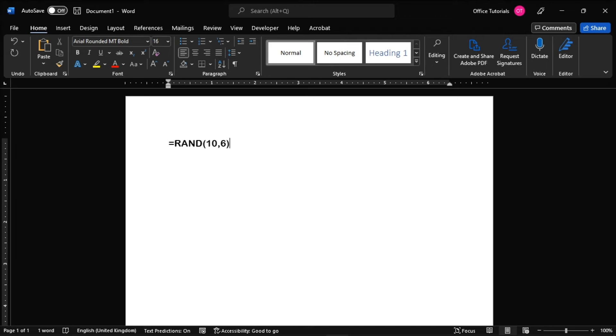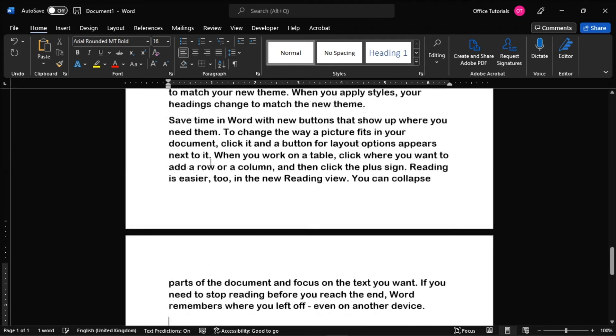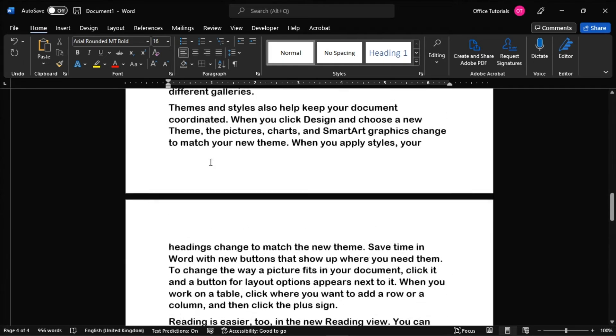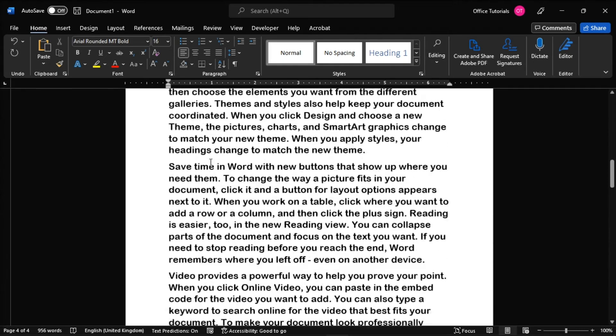Then after that, just press enter, and it will automatically generate random text instantly in Microsoft Word.